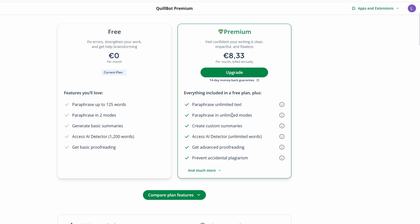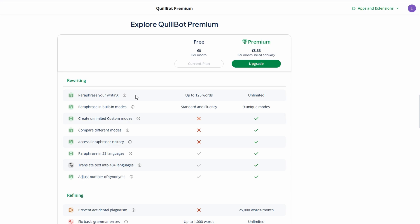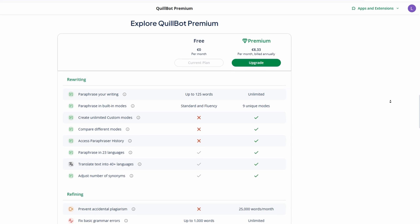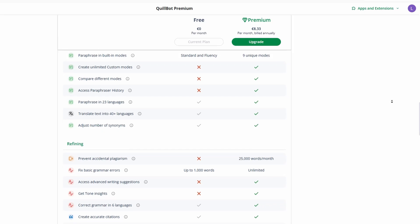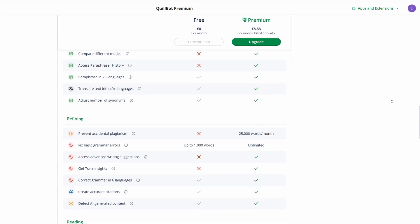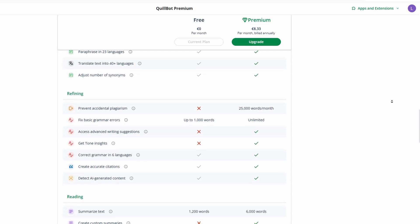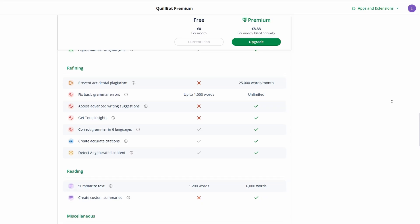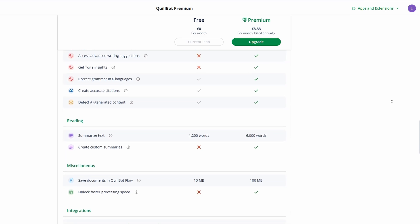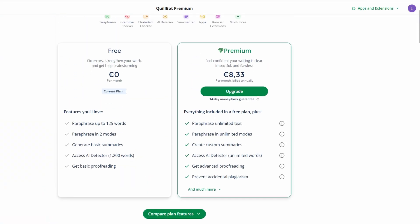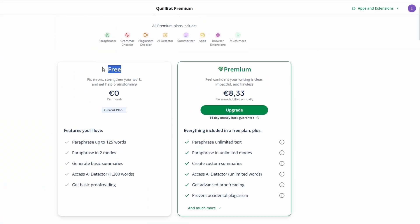If you're someone who writes frequently or needs more power in your writing assistant, the premium plan offers additional features. Premium users get access to advanced paraphrasing modes for more creative and varied rewording, higher character limits for longer pieces of text, a plagiarism checker that scans your text for potential issues, and a citation generator for properly citing sources in academic or professional writing. The free plan is a solid starting point, but the premium plan provides extra power and flexibility.